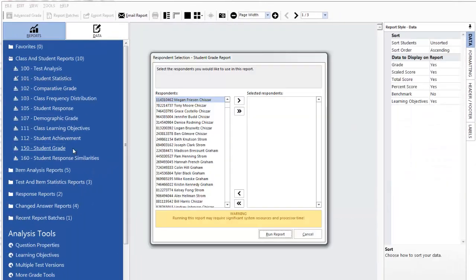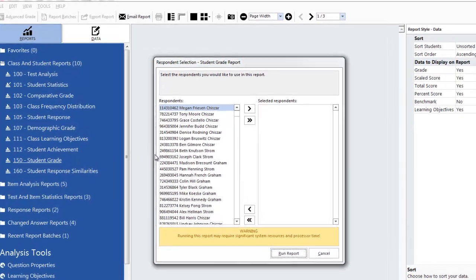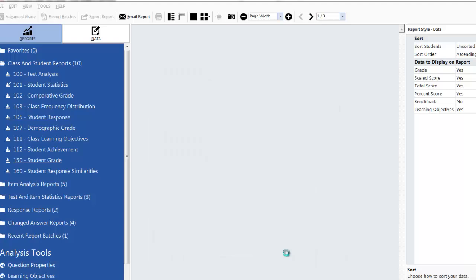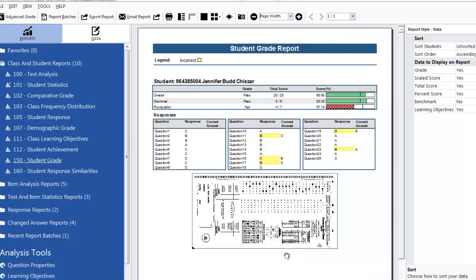The Student Grade Report allows you to generate a report for each individual student. To do this select a student and click Run Report. The Student Grade Report displays for the student you selected.